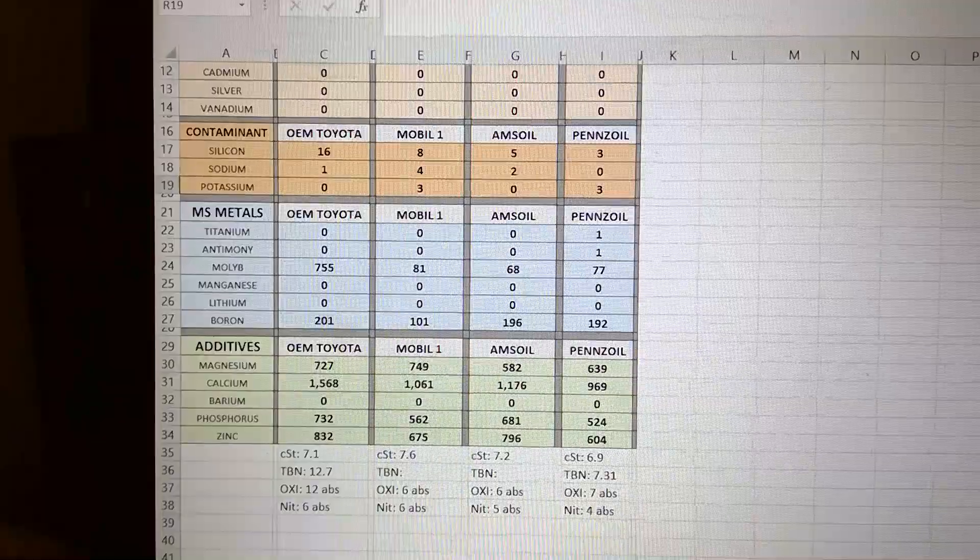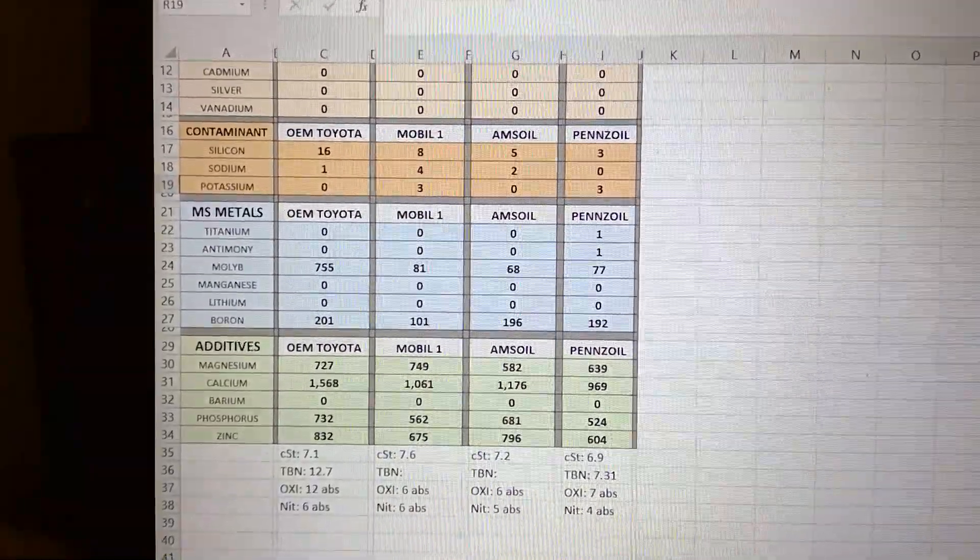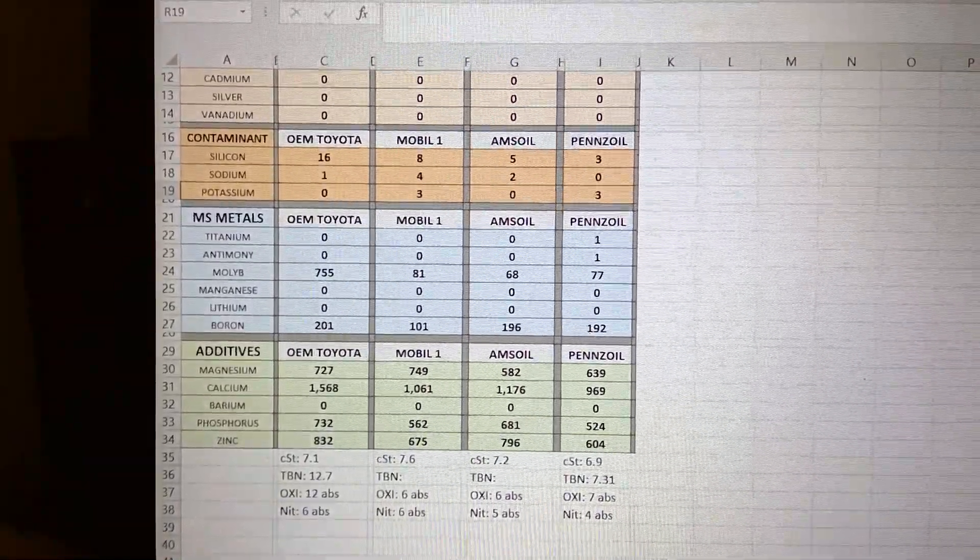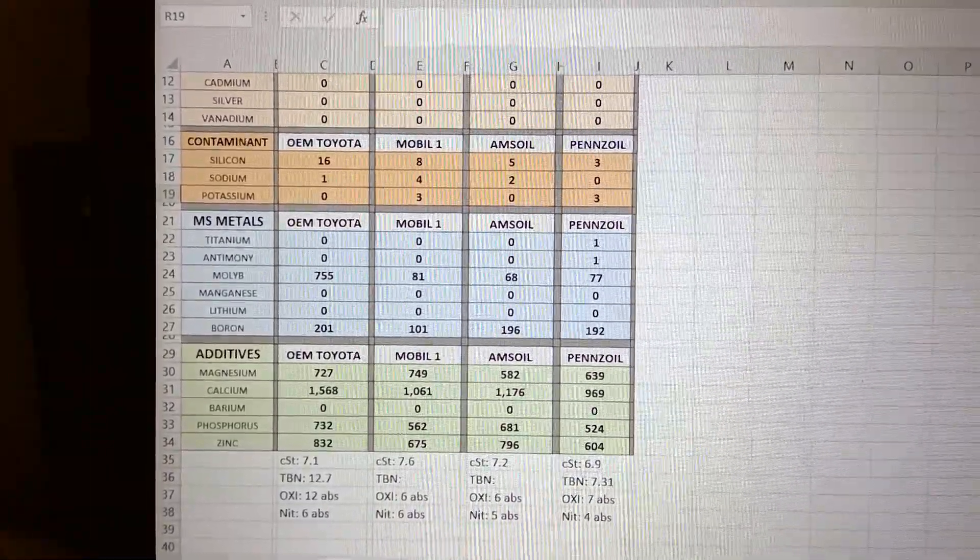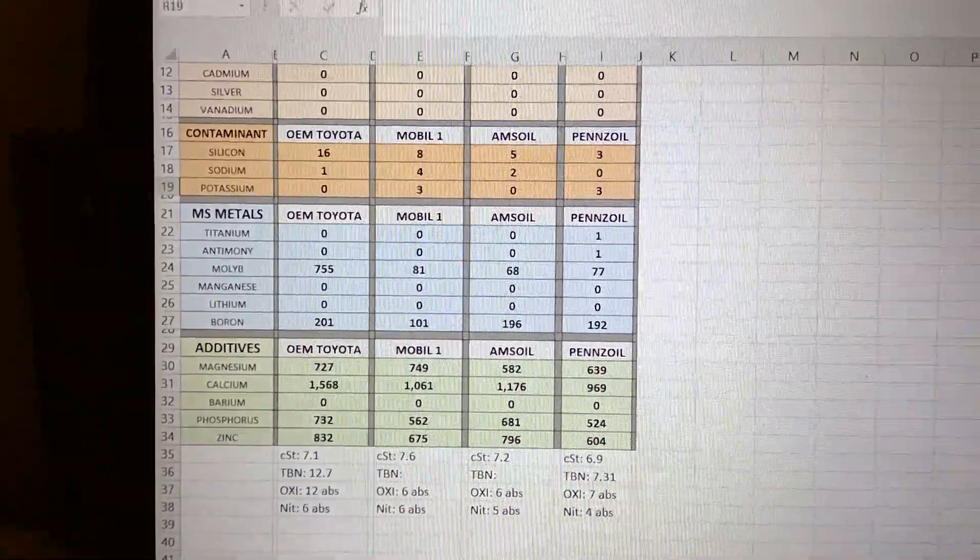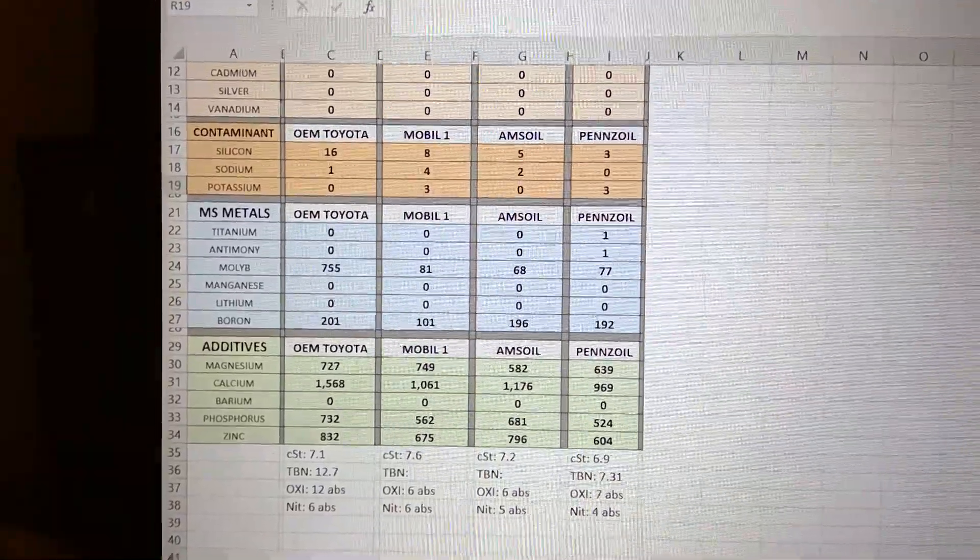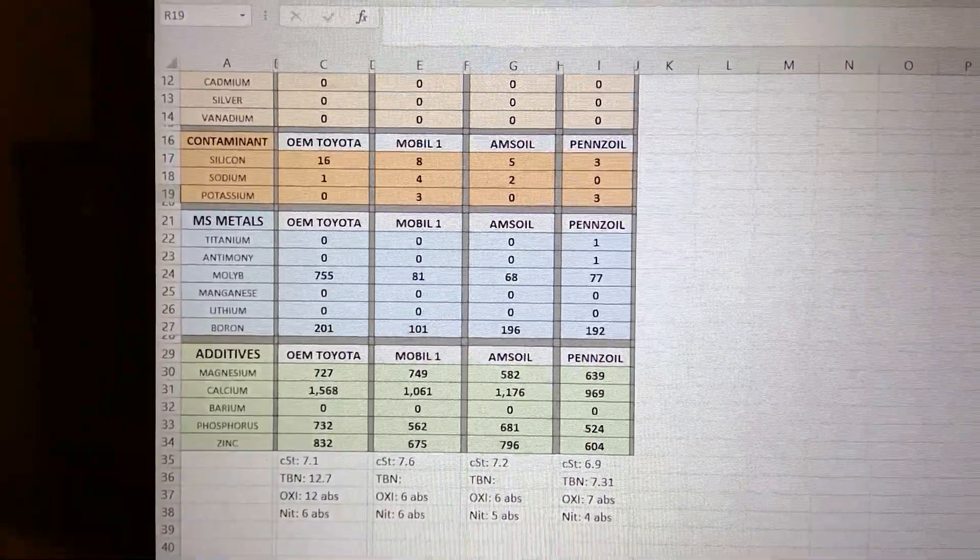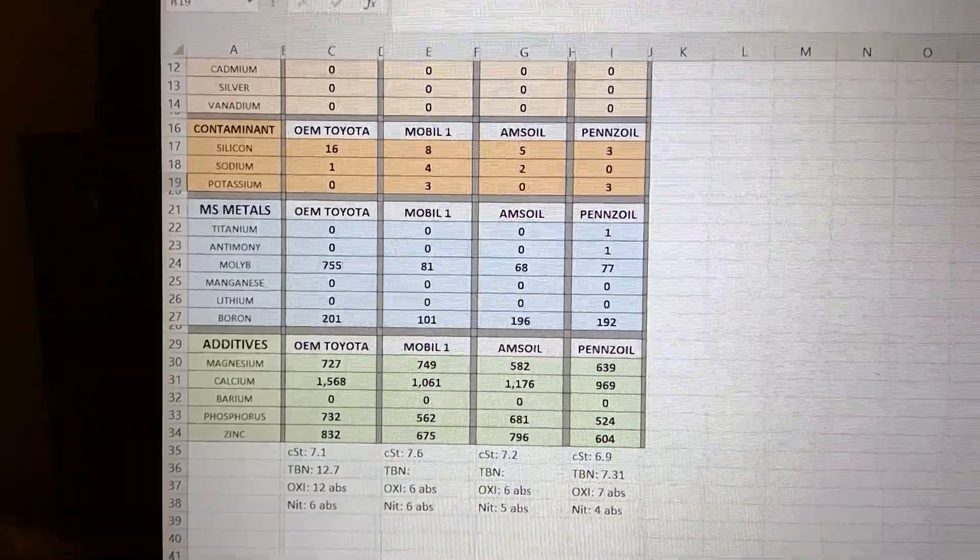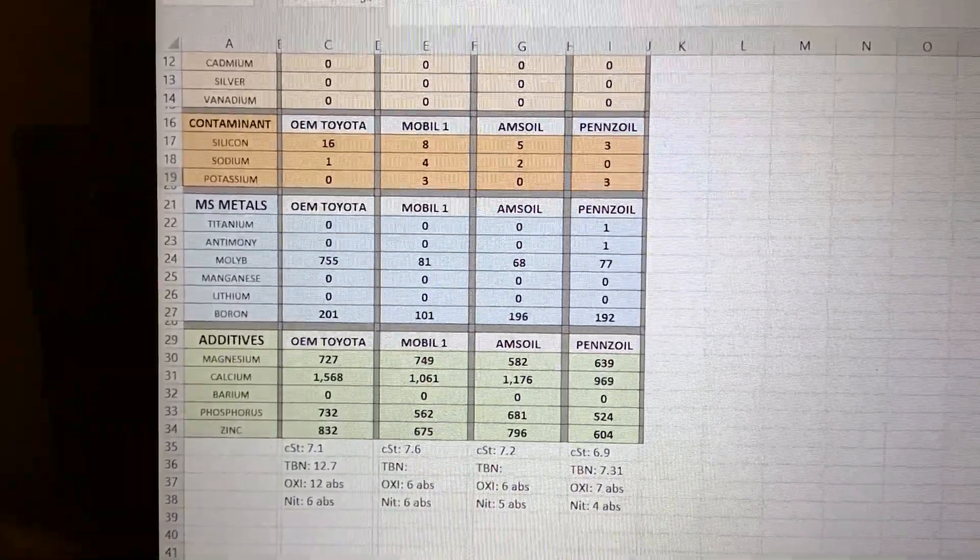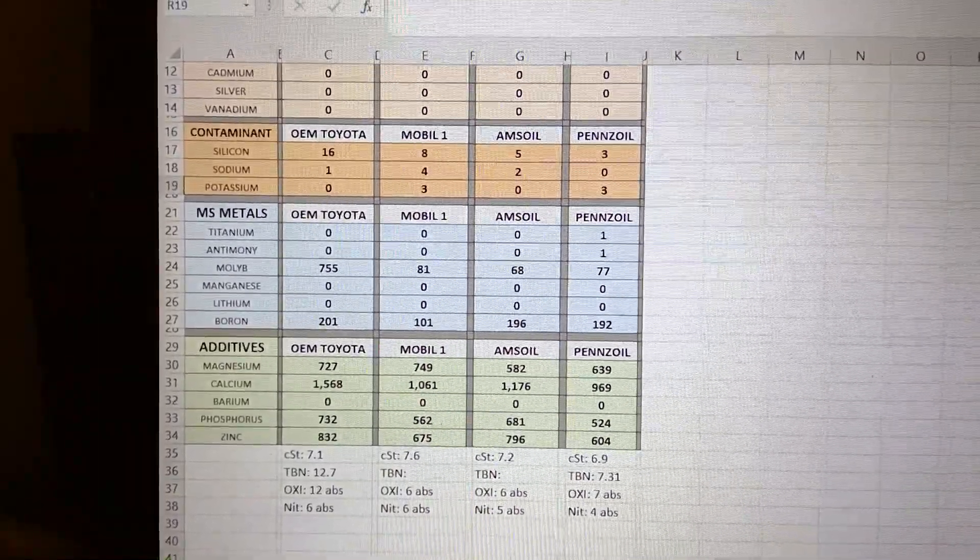Phosphorus - very good. Again, Toyota takes the lead on that, Amzoil second. That's a good additive to have. And zinc ZDDP, whatever - Toyota again very aggressive, Amzoil second place, then Mobile and Penzoil.